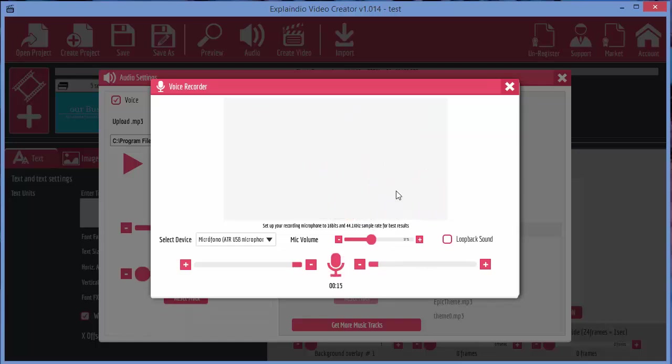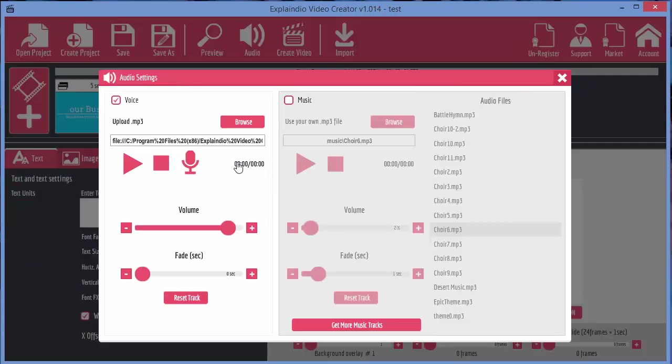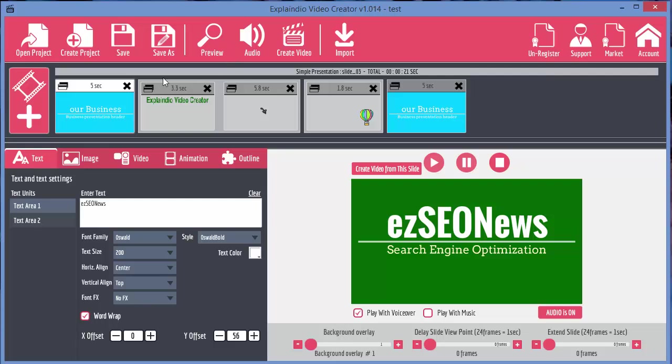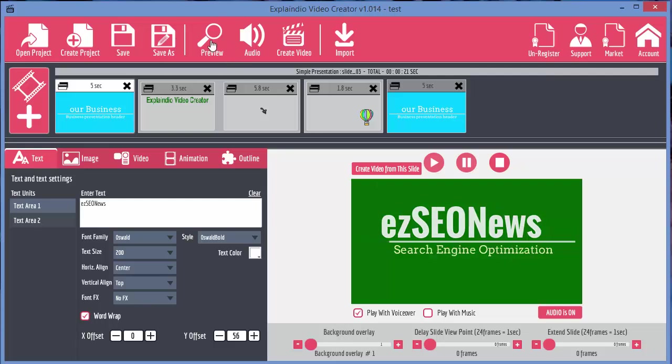Okay just a very simple voiceover there and let's just close that and now that voiceover has been added to the video.